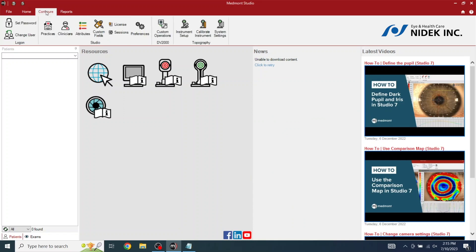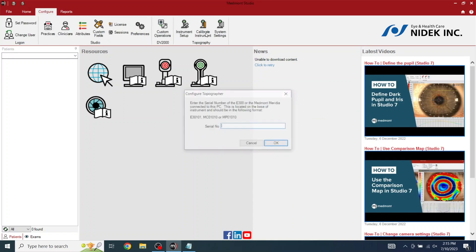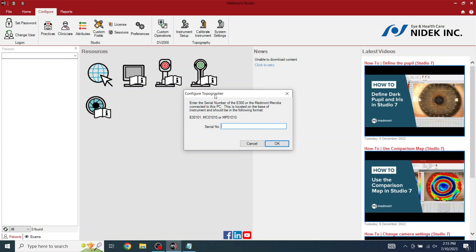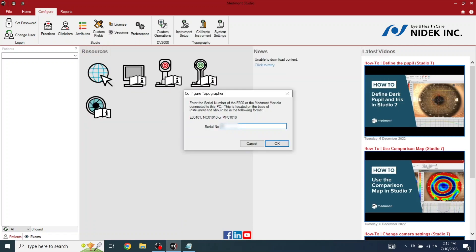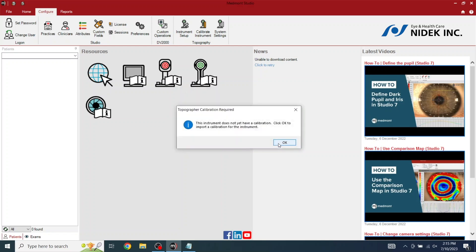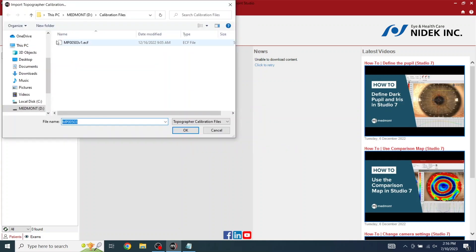Now we're going to select Configure. And we're going to calibrate the instrument. To calibrate the instrument, you must have the license or the serial number of the device. And that is found on the package that the USB drive is inserted into. And select OK. It does not have calibration. Click OK to import a calibration for the instrument. Select OK.